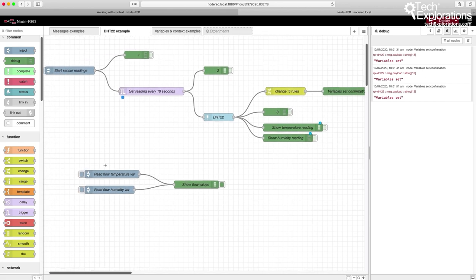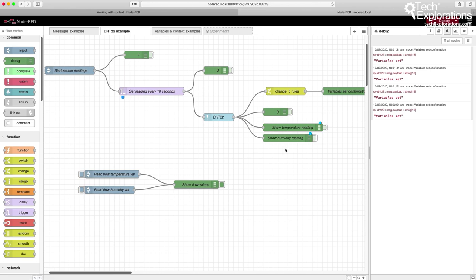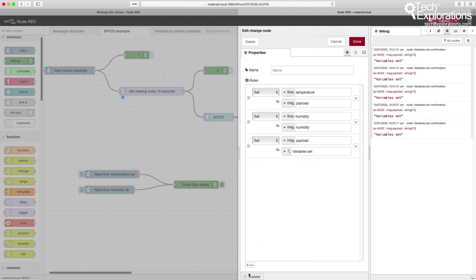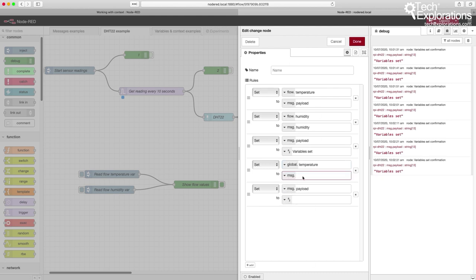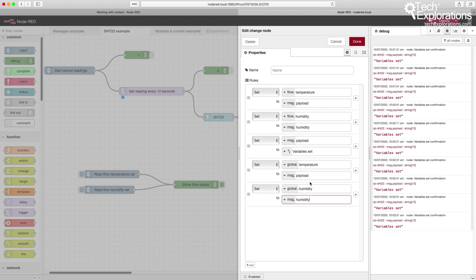Now let's do the same thing but pass those variables over to a second flow in a different tab — to do that we need to use global variables. I'll go back into my change node and add another two sets: the first sets the global.temperature variable from message.payload, and the second sets global.humidity from msg.humidity.